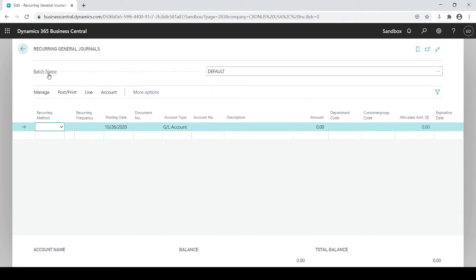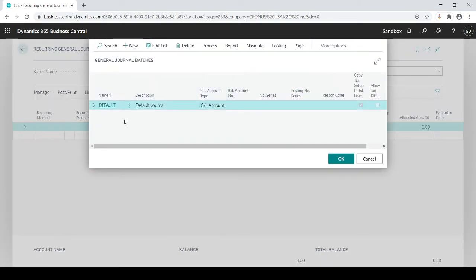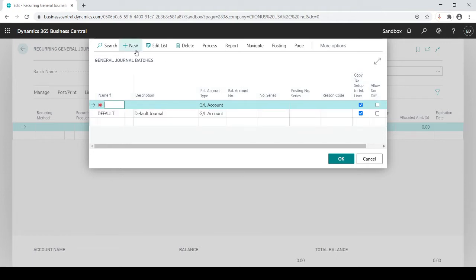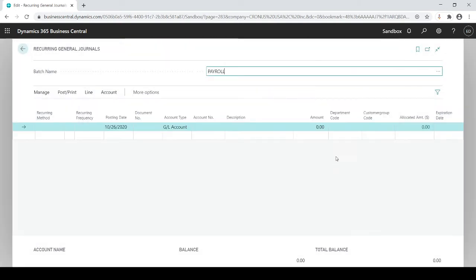As I mentioned in prior sessions, the batch name always has a default, but you could actually create as many different batches as you want to segregate your entries based on the type of entry. You don't have to, but it's nice to keep it clean and segregated. In this case, I'm going to do a payroll example, and I'll just call this 'payroll.' Click OK — now I'm in my payroll batch.